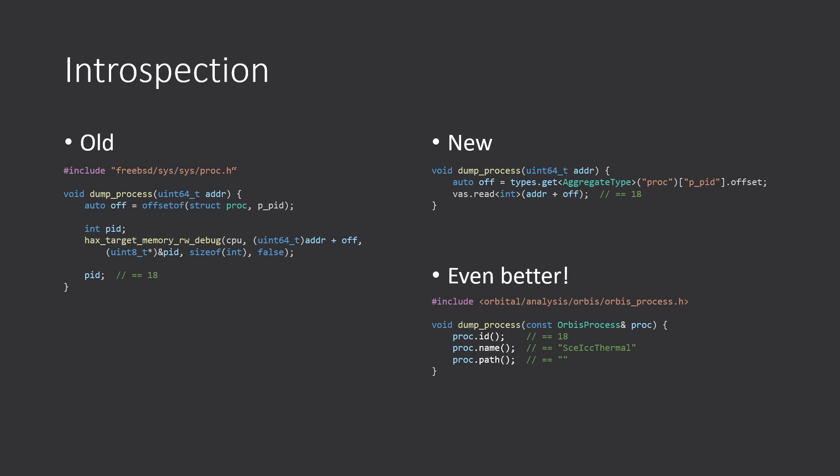The new version just allows us to, I mean, this all happens behind stages. It auto detects the kernel version, the Orbis version, sorry. And based on that, it will load the appropriate headers.